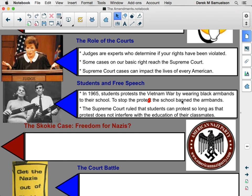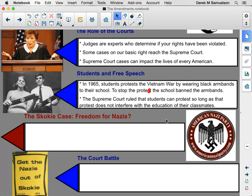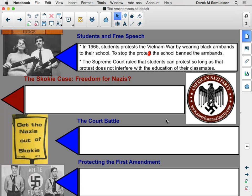The Supreme Court ruled that students can protest so long as that protest does not interfere with the education of their classmates. Students have free speech — they can protest — but that protest cannot interfere with the education of their classmates. That interference part is key to any student protest. If you want to protest something going on in society or in your school, you should feel free to do so, as long as it does not interfere with the education of your classmates or the rights of other individuals.